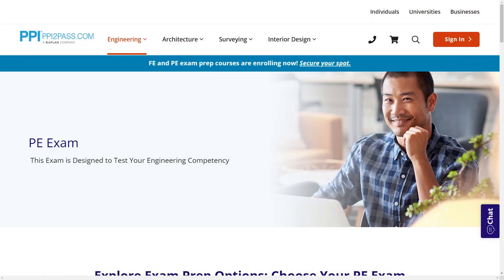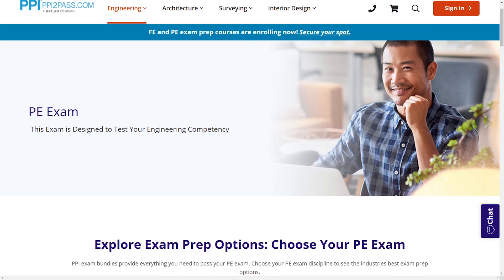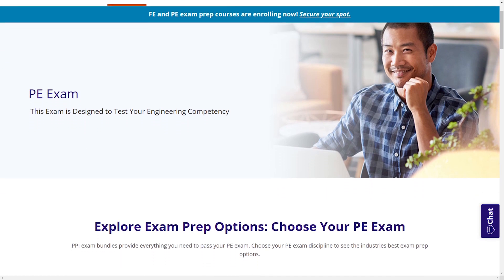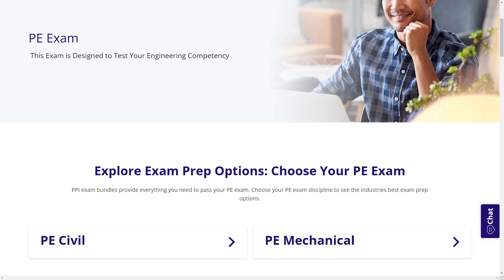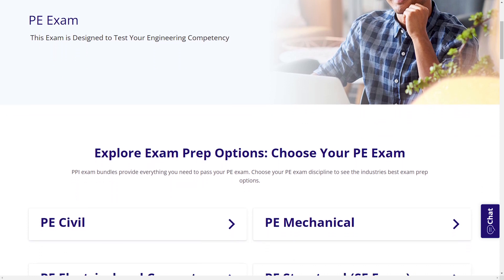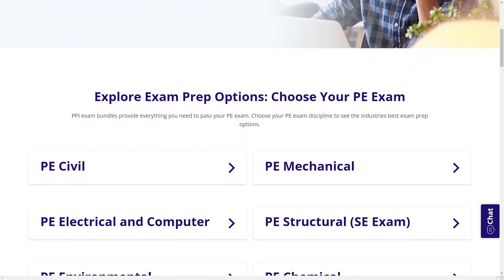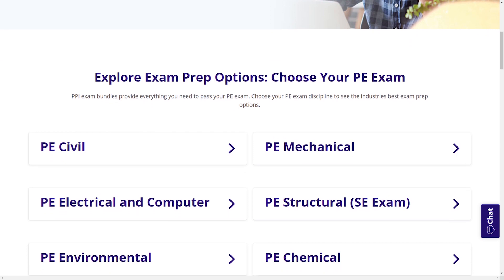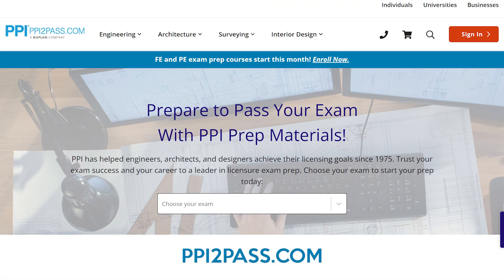With study guides, practice exams, and more, the PPI Learning Hub offers digital practice and review that you can take with you anywhere you have a device, so that you can prepare during the times most convenient for you. Check out PPI today at ppi2pass.com to see all the options available for PE exam prep. Let's dive in.